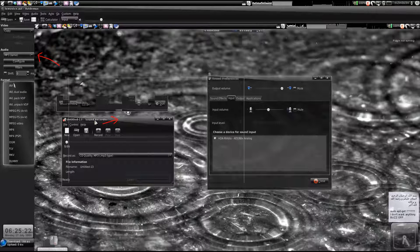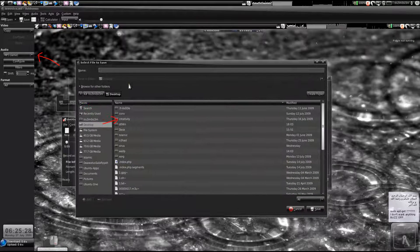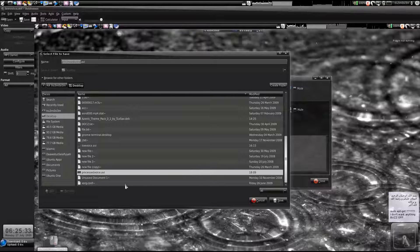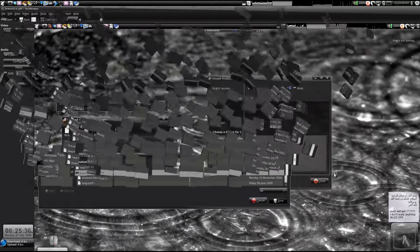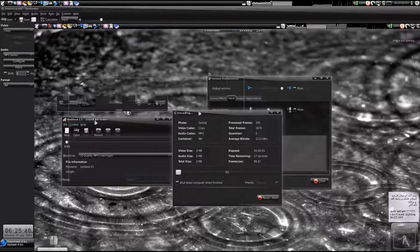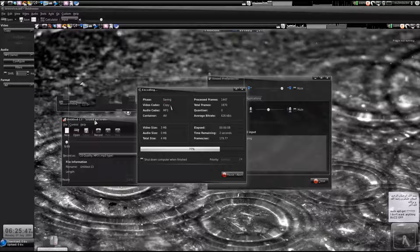The format is AVI so we just leave it that way. Click Save and save it somewhere else — like I've done before — naming it something like 'processed_voice.avi'. Click Save. I'll just replace it. It won't take much time; it is just processing the audio.